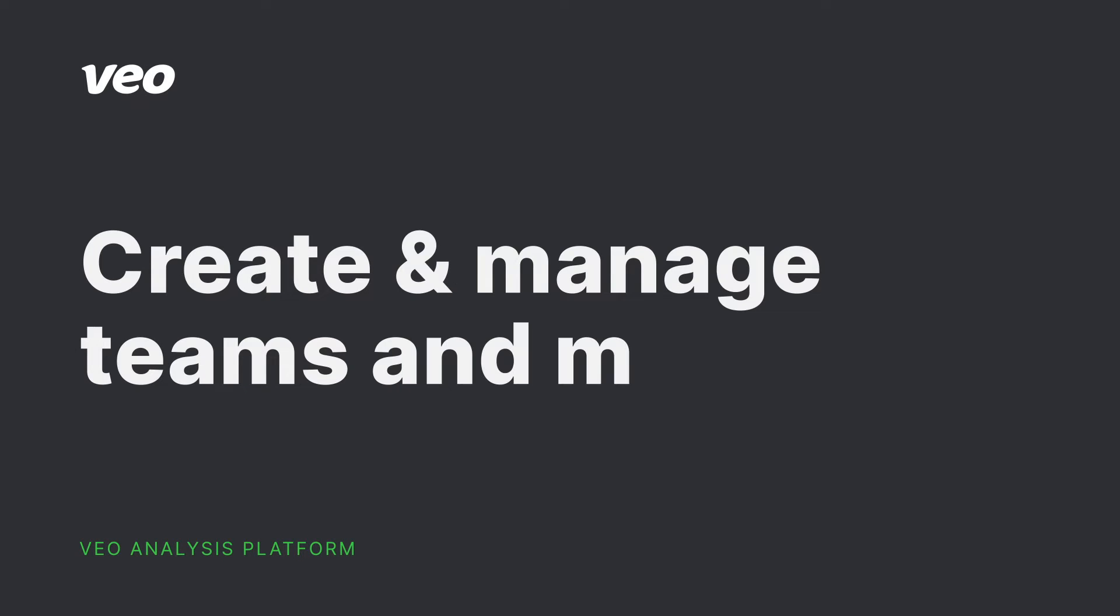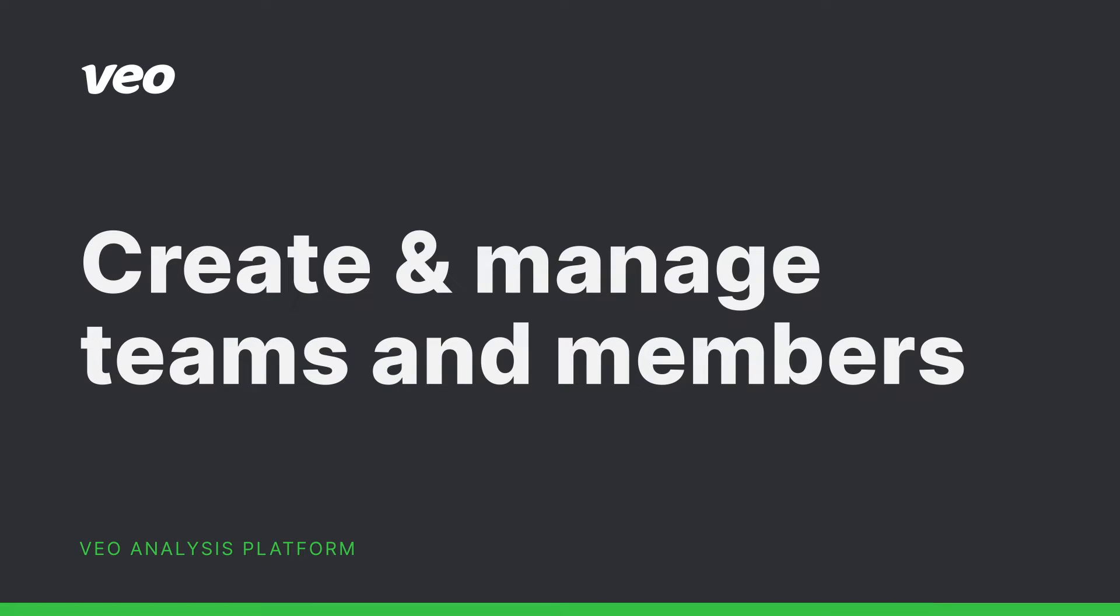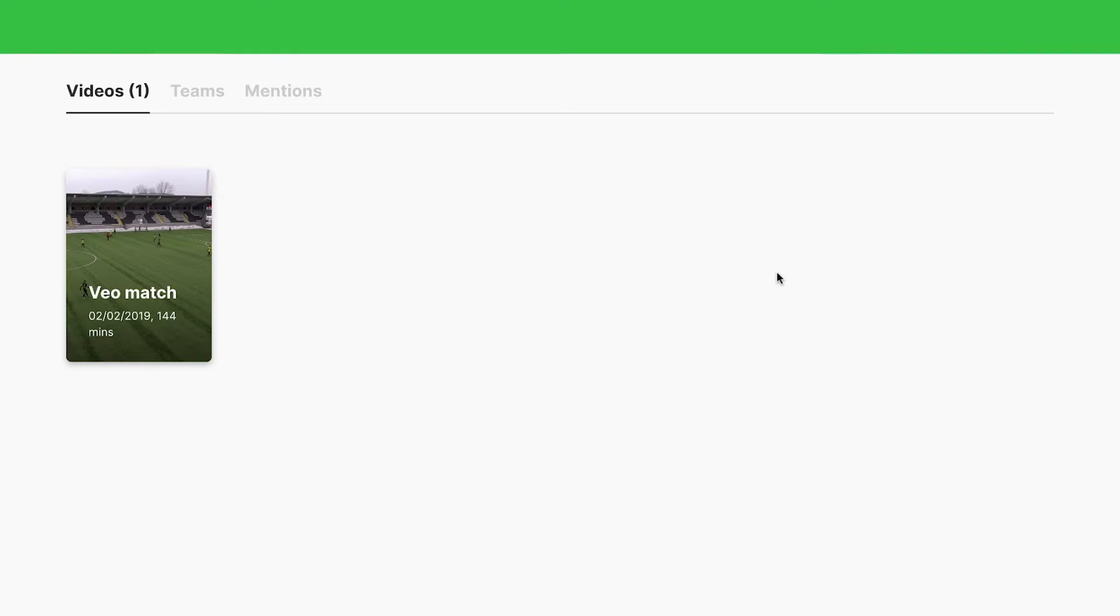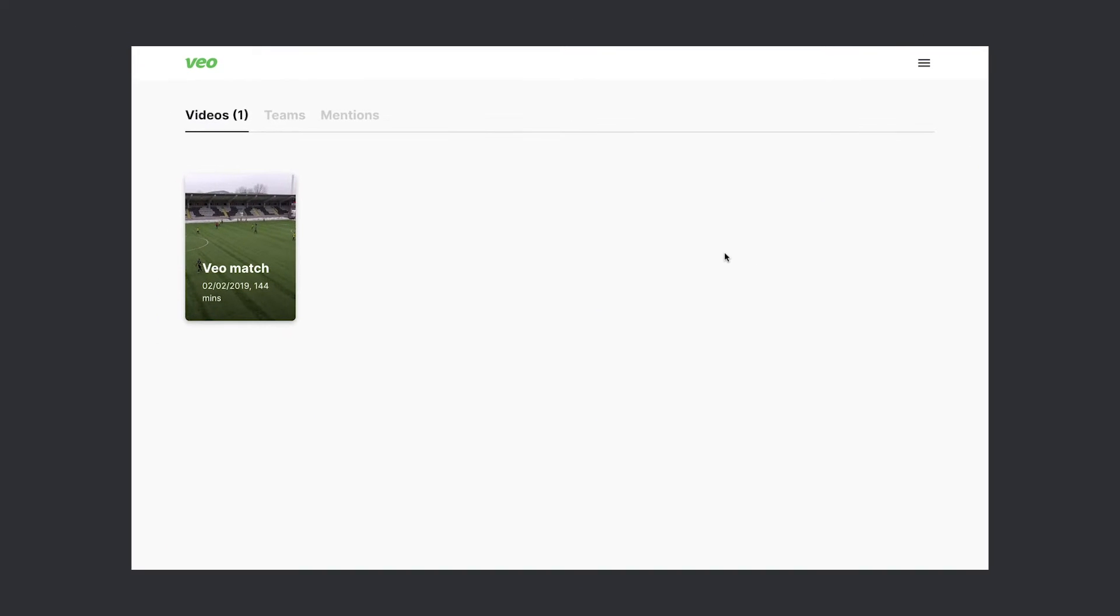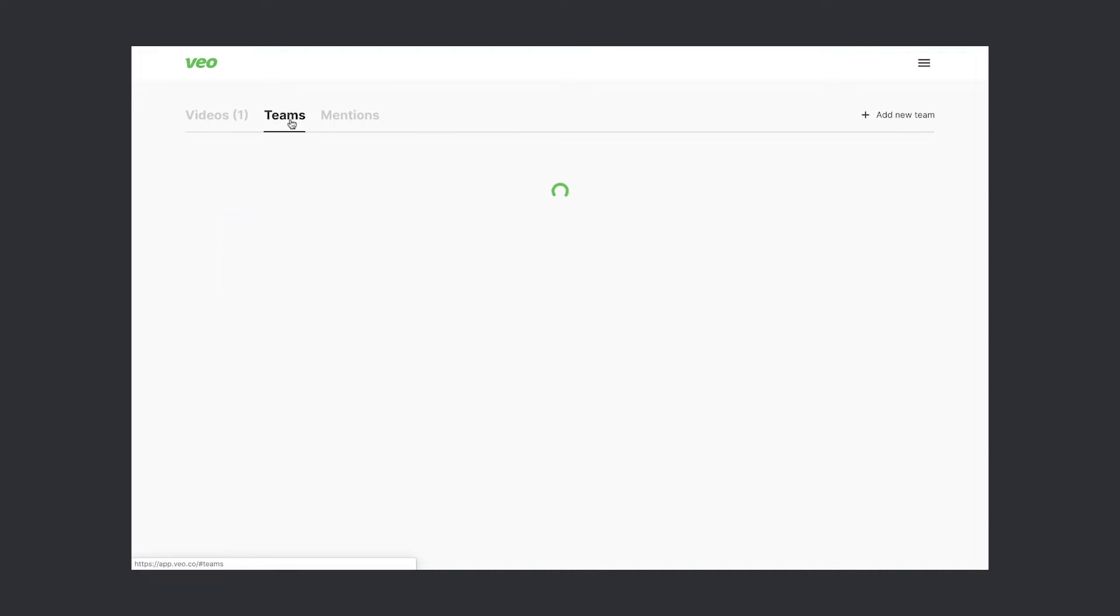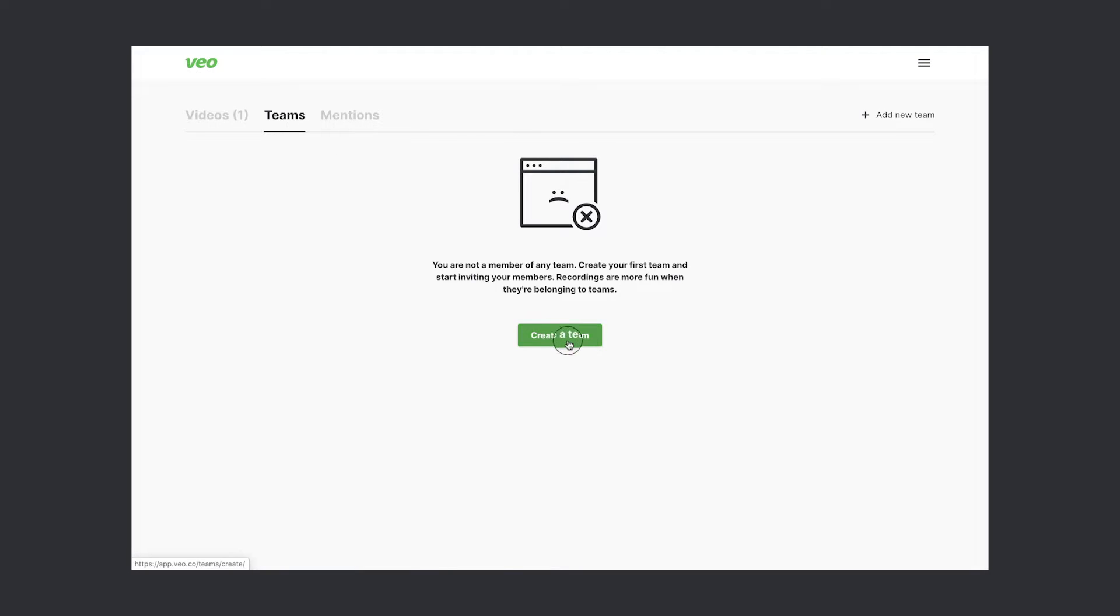Hi, it's Eva from Veo. In this video, I'll show you how to create teams and add members to it. Let's go ahead and create our first team. We create a team here.